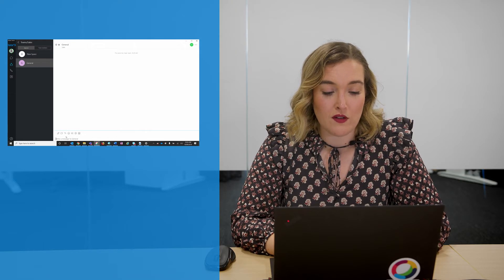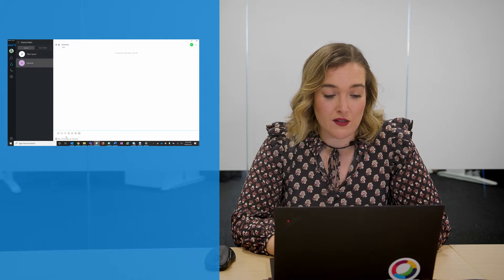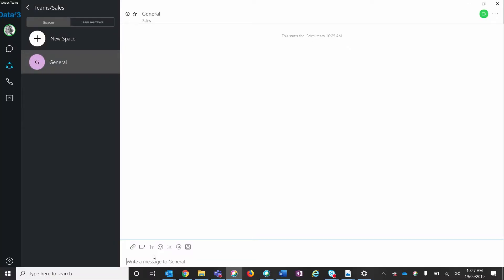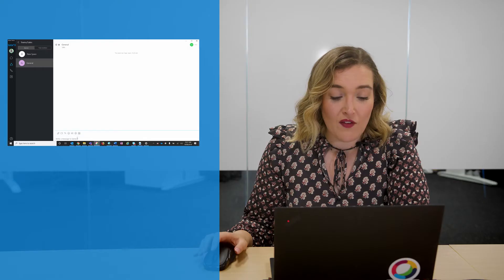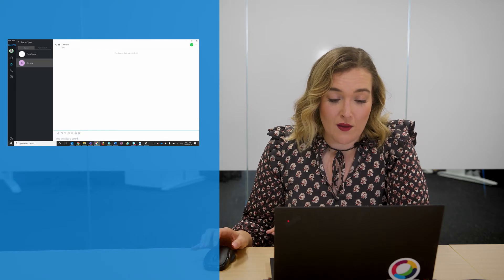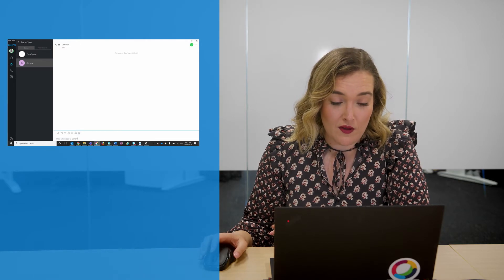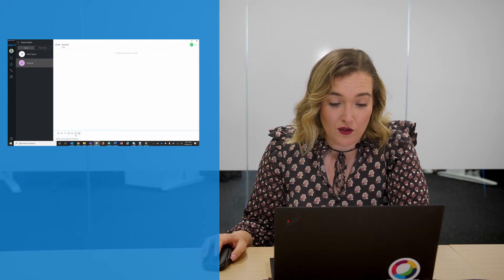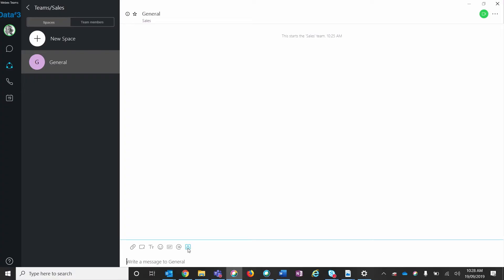I'm going to post in this general space. I can either message, share files, and add images. If I want to notify someone directly in this team, I can use the at symbol, or I can use this last feature to create a meeting within my team space.